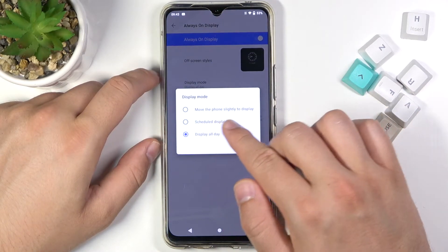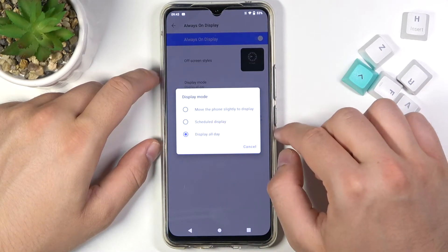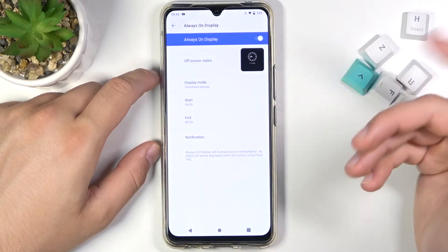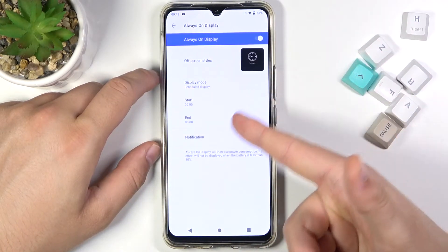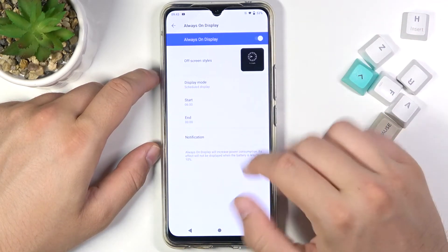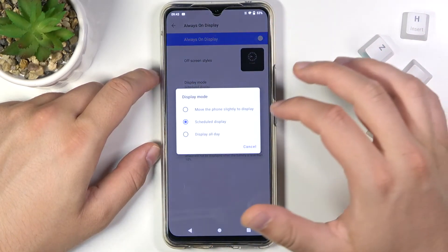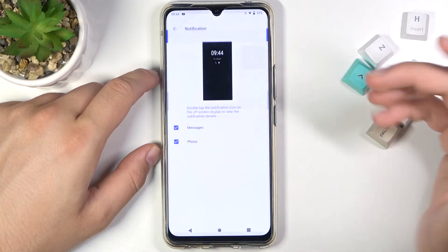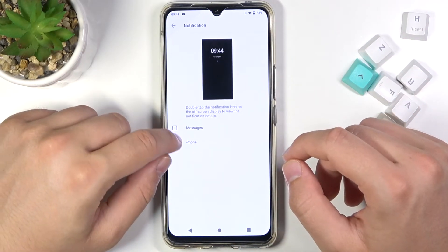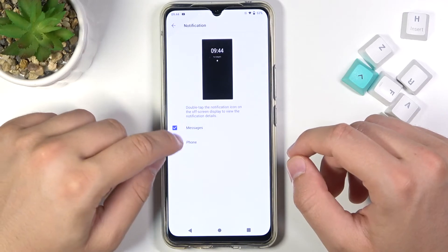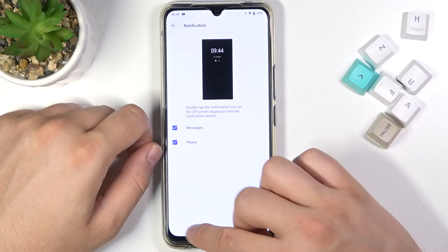We can move the phone slightly to display, we can set it on a schedule from 6 to 12, we can also display all day, and here we can also adjust notifications so we can enable notifications from Messages and Phone.